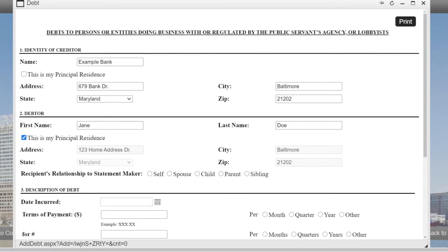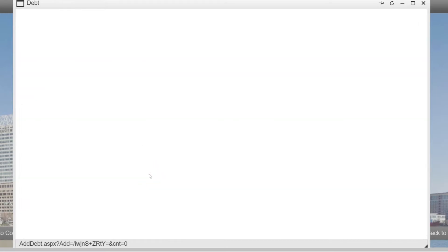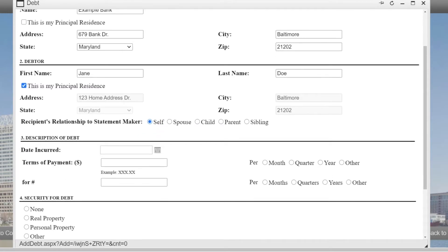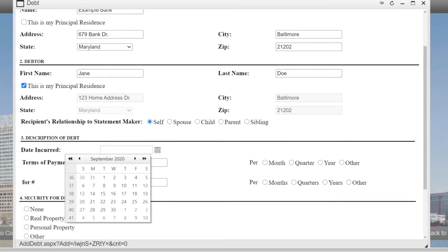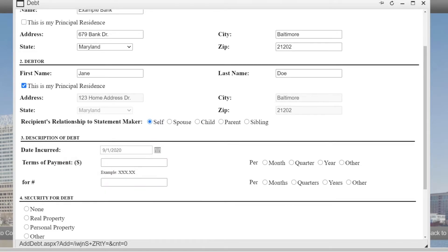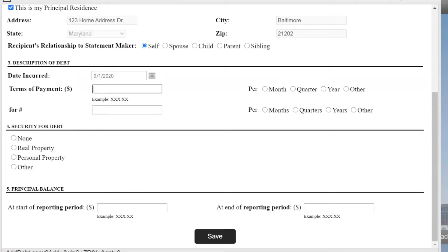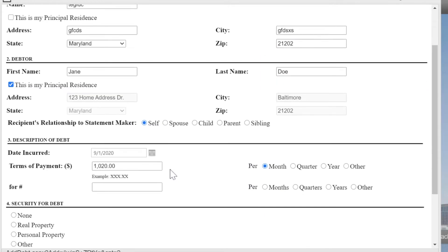You will then choose the debtor's or recipient's relationship to you. In this case, I will choose self. In Part 3, you will provide information about the debt. First, indicate the date that the debt was incurred, and then specify the terms of the payment. Since I am disclosing a mortgage, I will write my monthly payment for the amount of years of my mortgage.